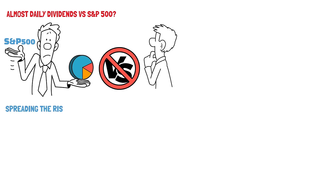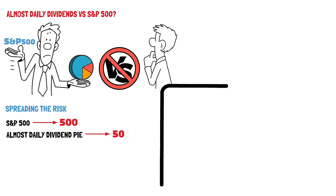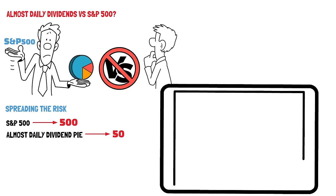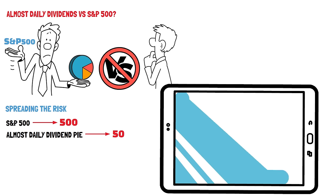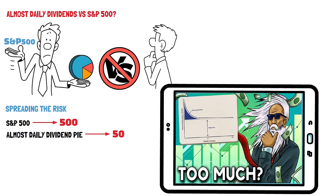So, first was spreading the risk. The S&P 500 has, well, 500 stocks in it, whereas the Almost Daily Dividend pie has 50. That's 10 times less, so S&P 500 clearly wins here in terms of number of holdings. However, if you watched this video I made recently, you only really need about 20 to 30 stocks to diversify away the market risk, so we can argue it's relatively even there.